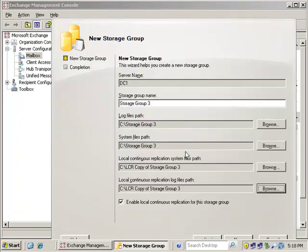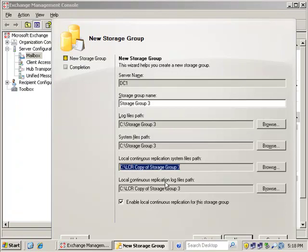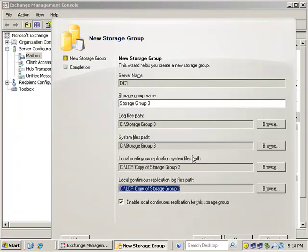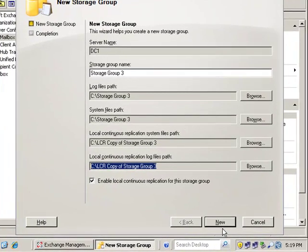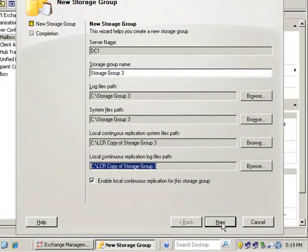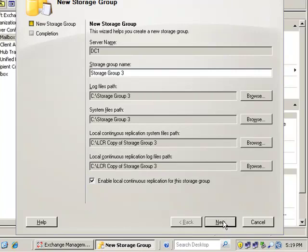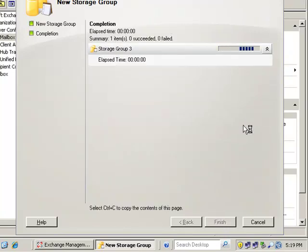So that is the LCR copy there. So we're going to do the same thing for the system file path and log path here. Now once we go to create the database, then we'll be prompted for the path to the database as well. One thing to always kind of think of, whenever you think of storage group, think log files. They kind of go together. Storage group, log files. They're built all at the same time. And then you place your database in your storage group.